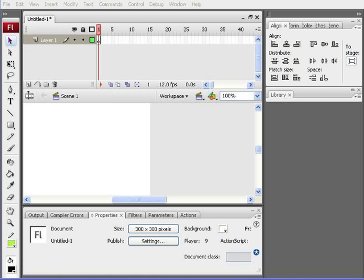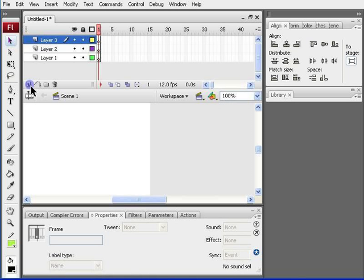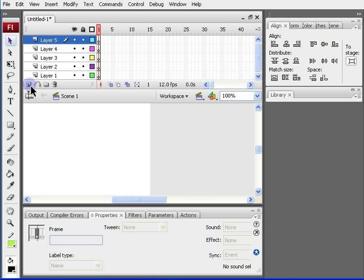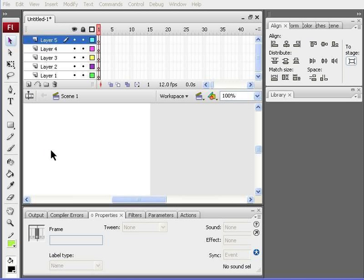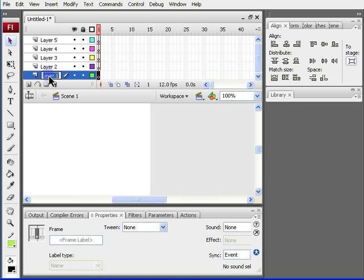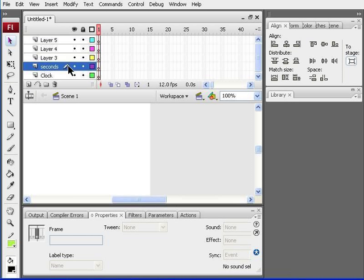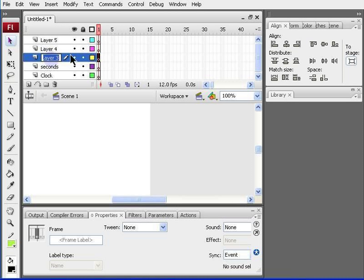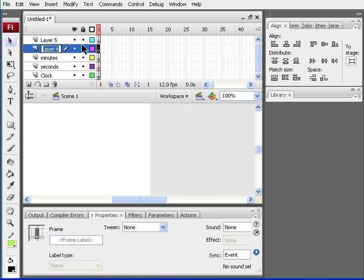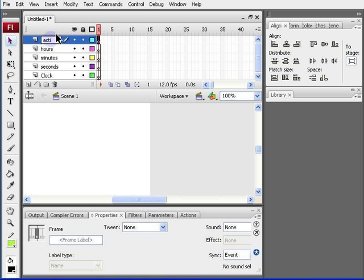There should already be one layer on your screen, but you need to add four more, so I'm just going to go ahead and do that right now. And you need to rename the layers. The one all the way at the bottom should be named clock. The one just above it, seconds. Above that, minutes. Then, hours. And all the way at the top, action.